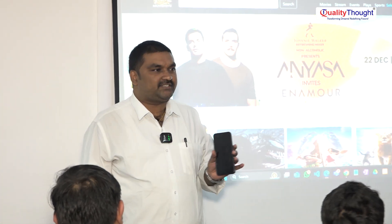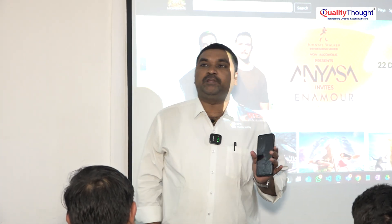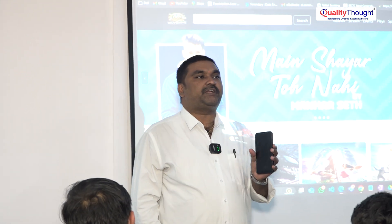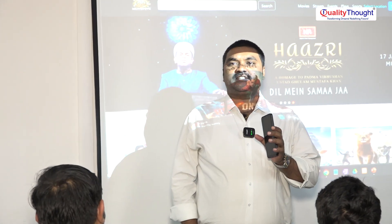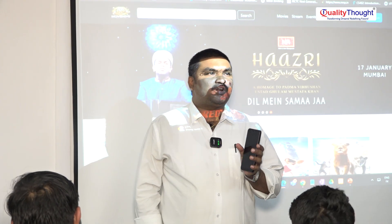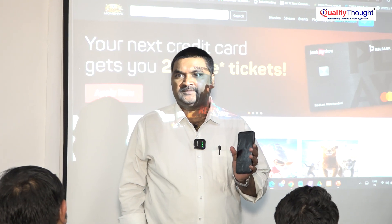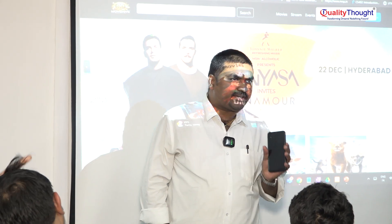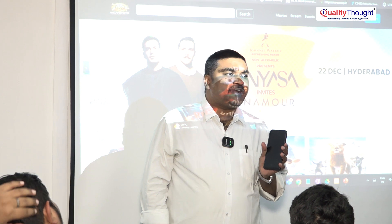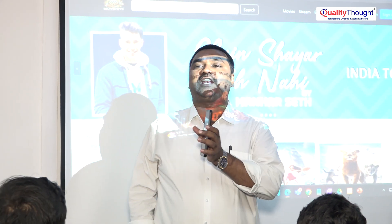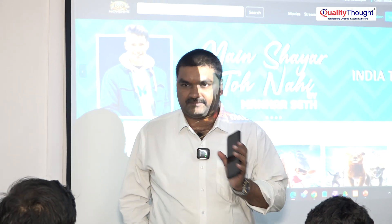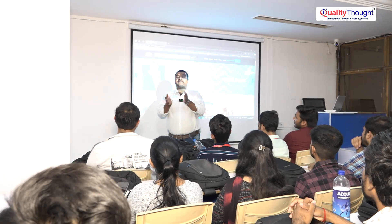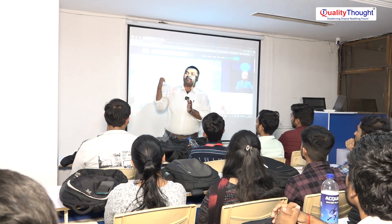The agenda of this session is that our internship people are going to present a demonstration on one of our live projects. Our interns have done a project and it has been pushed to the live server. Here I am going to introduce the team members working on this project.